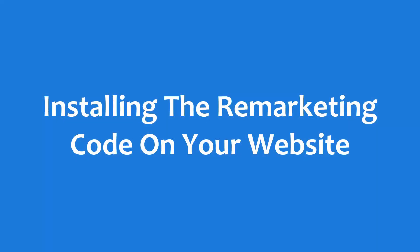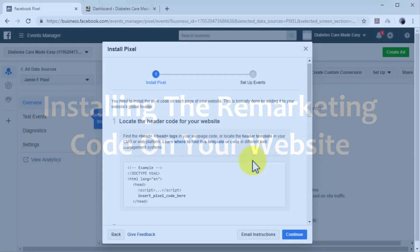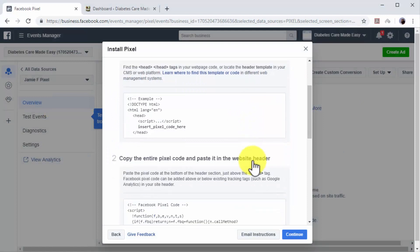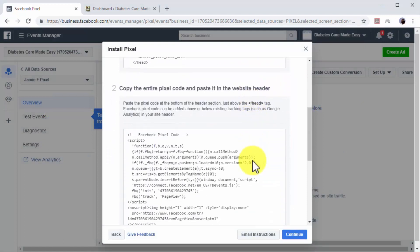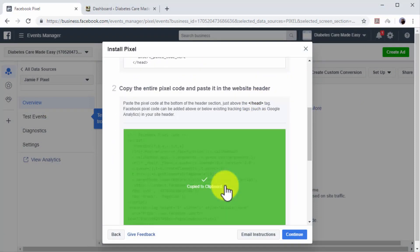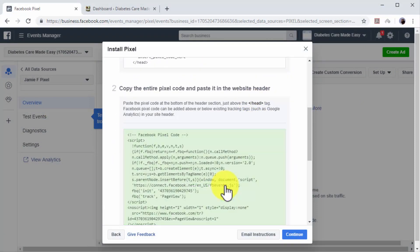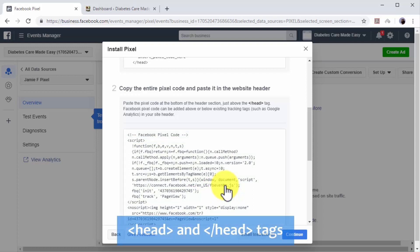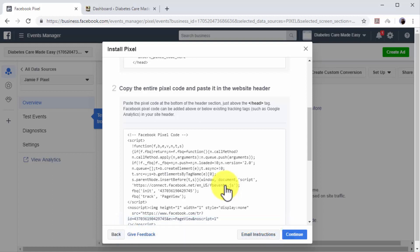Installing the remarketing code on your website. Now find your Facebook pixel code in this new window and click on it to copy it to your clipboard. You have to paste this code between the opening and closing head tags of your website code before you are able to create your first remarketing campaign.